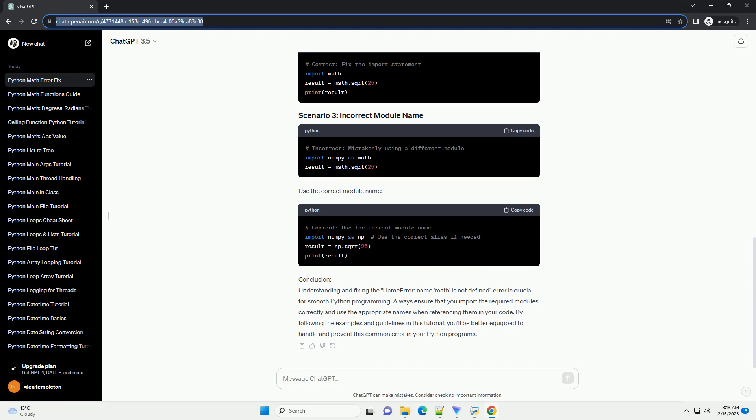Incorrect module name - if you're using a different module or library and mistakenly reference it as math, Python won't recognize it.